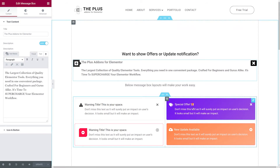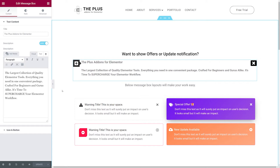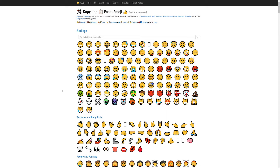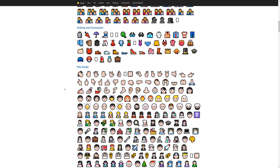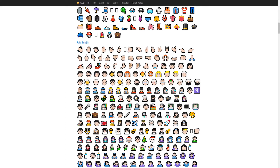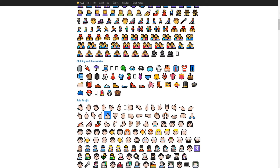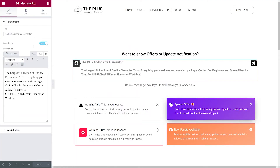You can also insert emojis in your title. There's a free website, getemoji.com, where you can scroll down and select any emoji you want. Let's go with the thumbs up — right-click, copy, go back to our website, and paste it with Ctrl+V. Now we have an emoji in our title. You can also add HTML tags to stylize your text — for example, adding the U HTML tags to underline text.